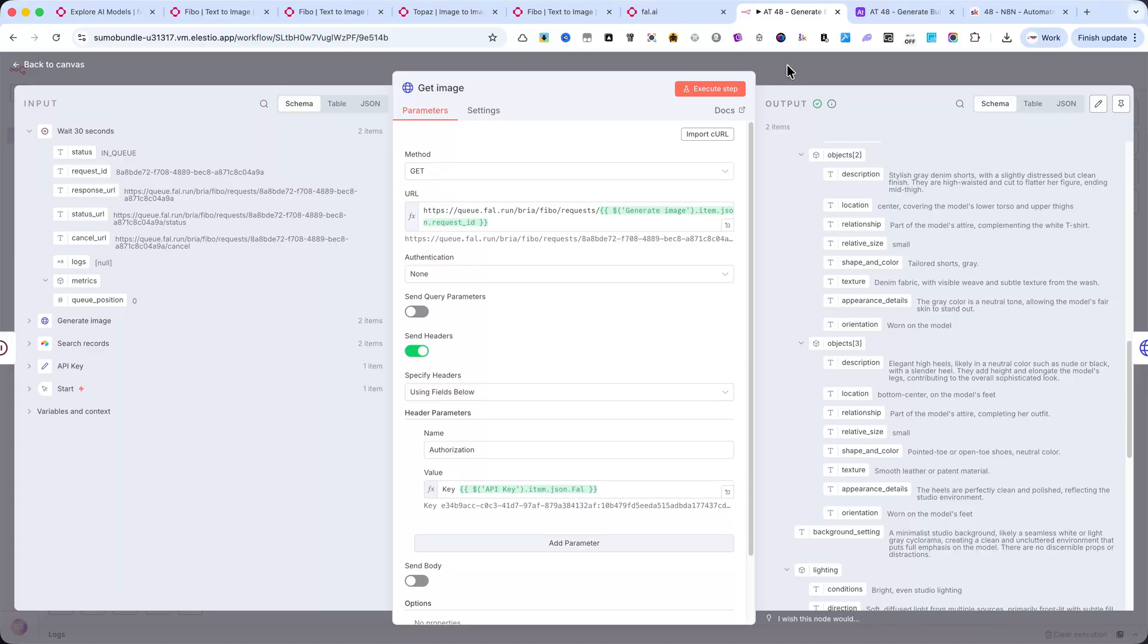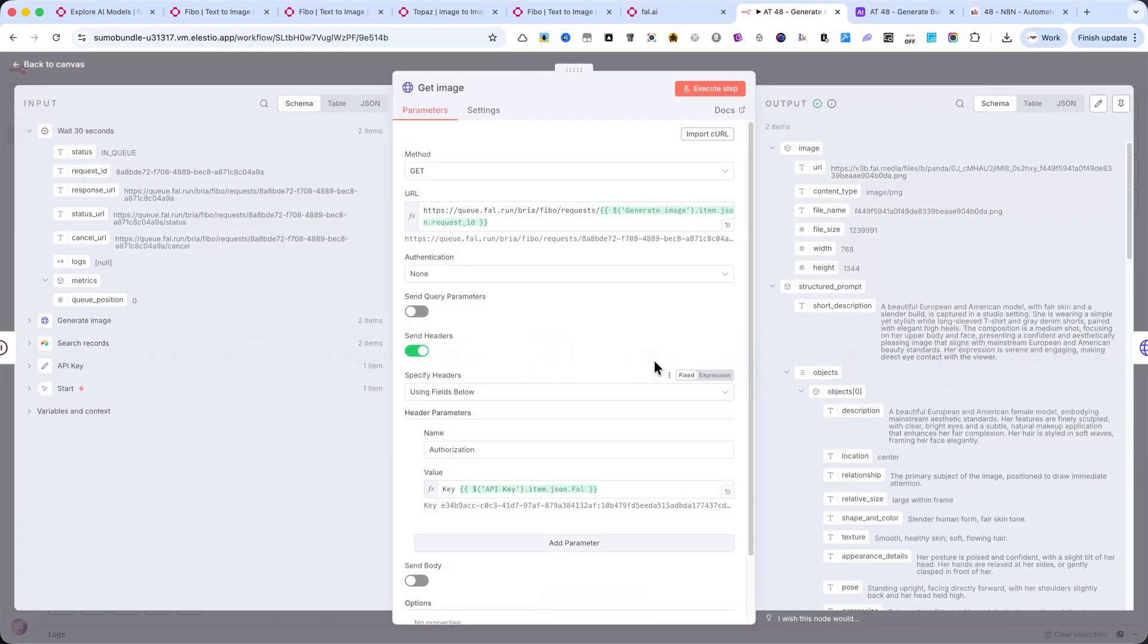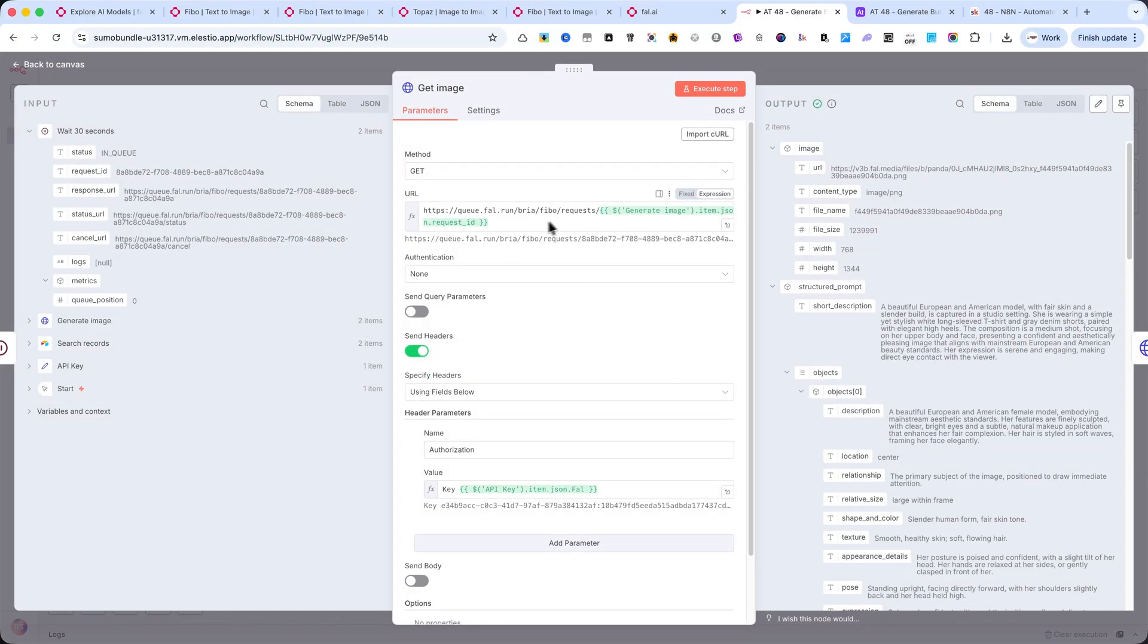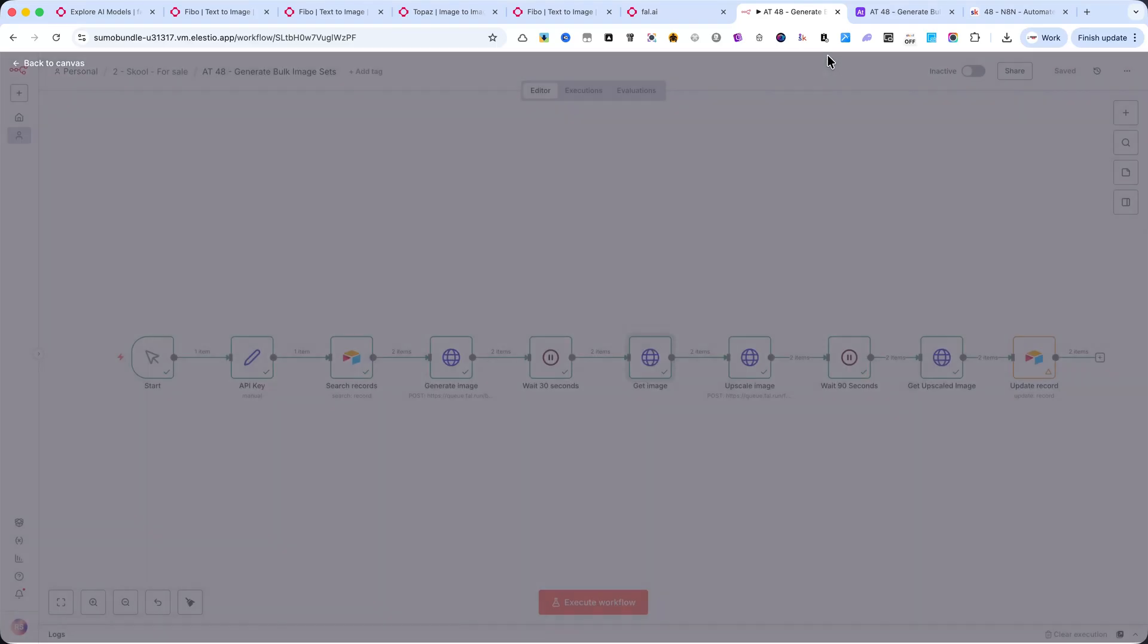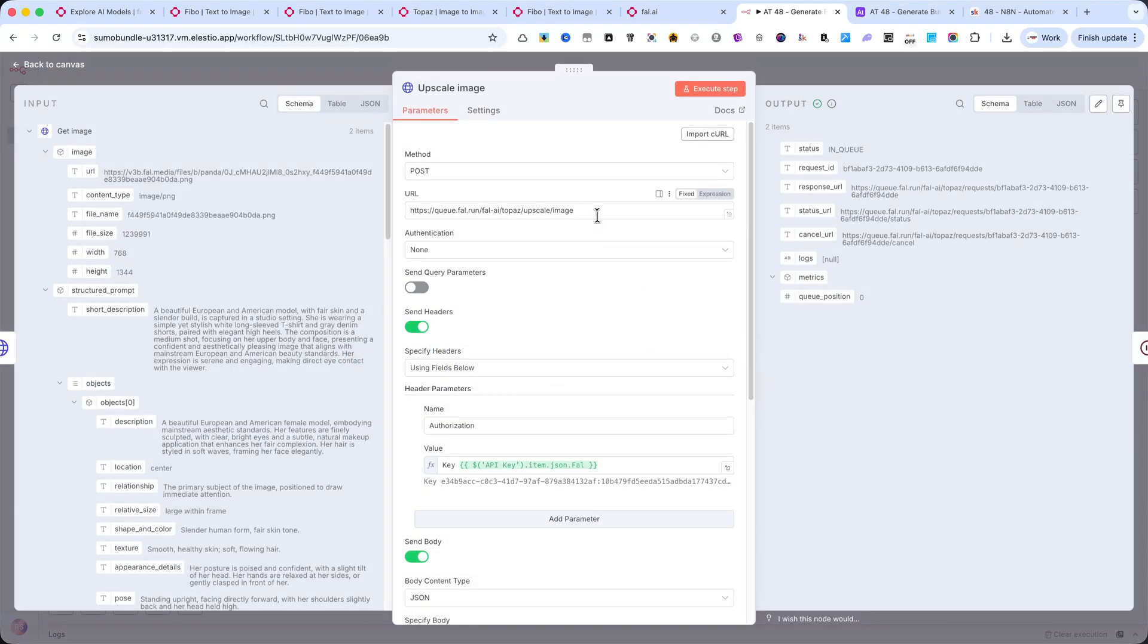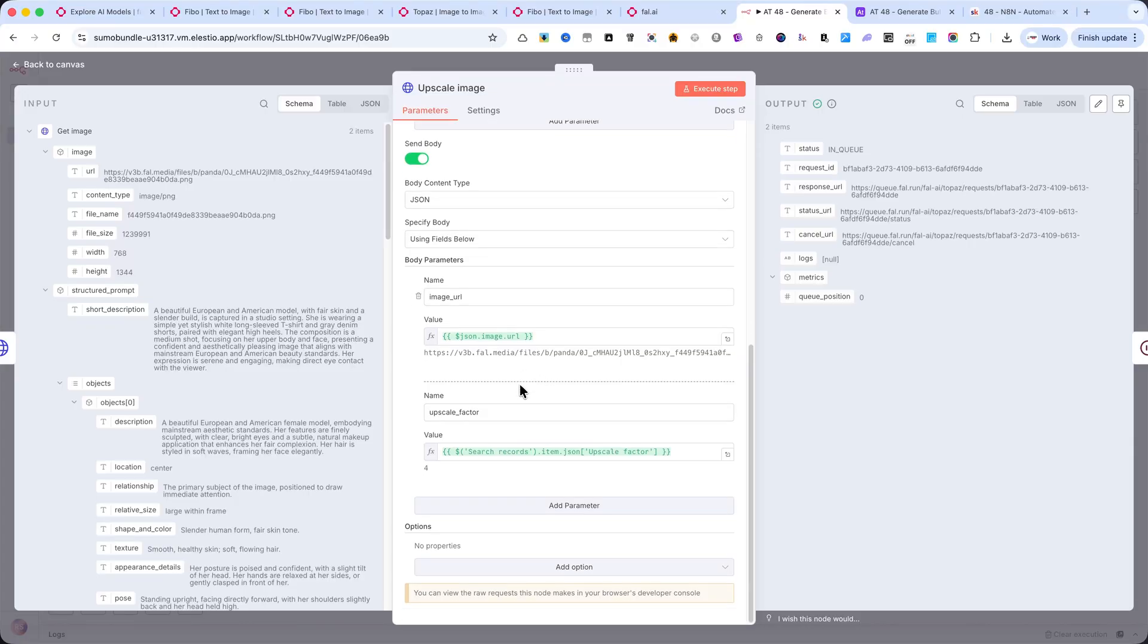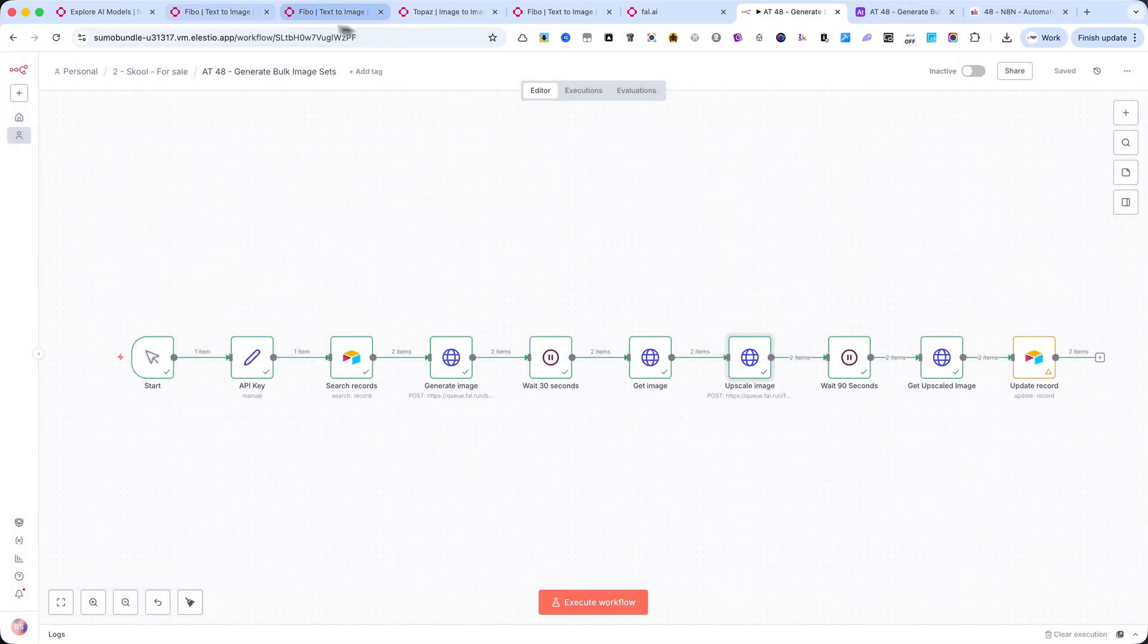After that, the image goes through Topaz Upscale, also on FAL.AI. This step enhances sharpness, texture, and overall quality, creating a high-resolution version ready for professional use. Each upscale request costs about 2.5 cents per megapixel.